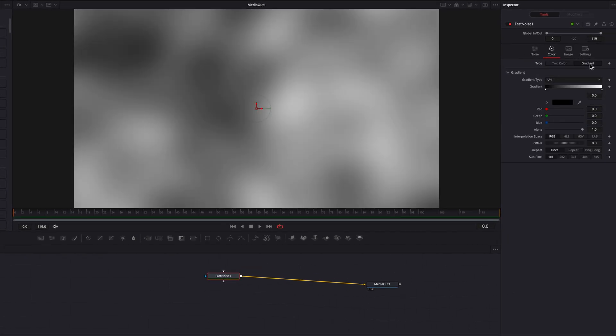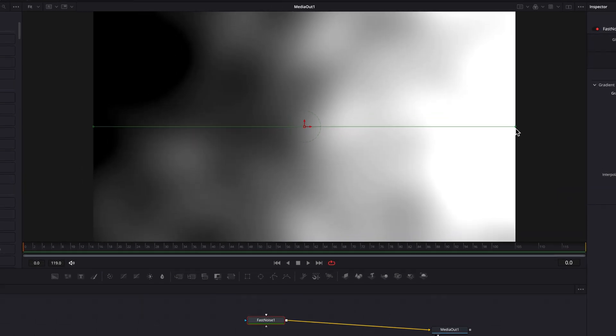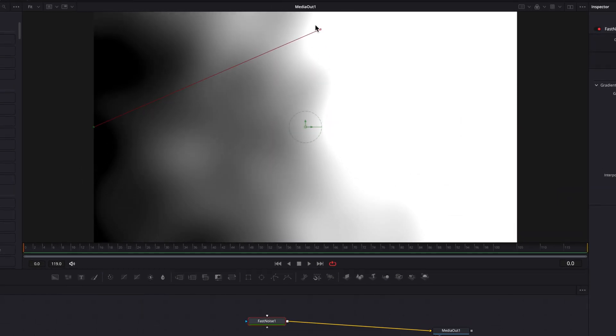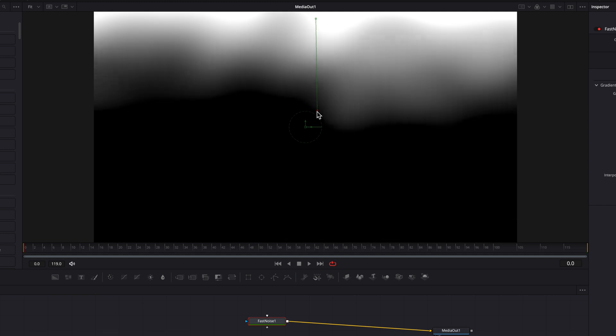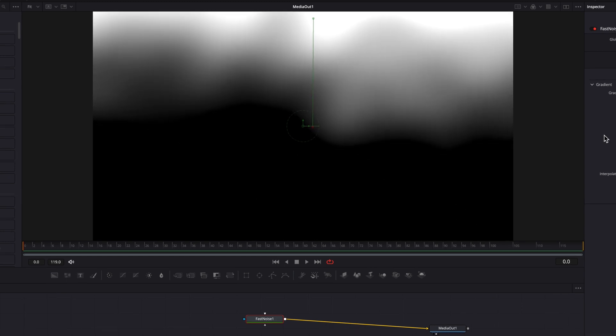Now under gradient type, let's change it from unique to linear. Now let's grab that little square on the right and then push it towards the top of the screen and grab the little square on the left and then position it towards the middle of the screen.